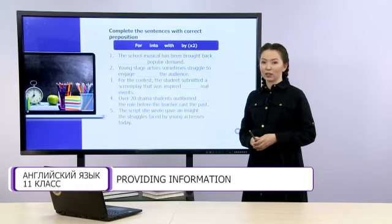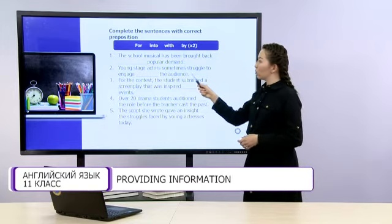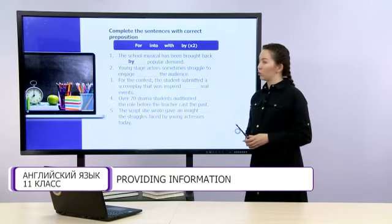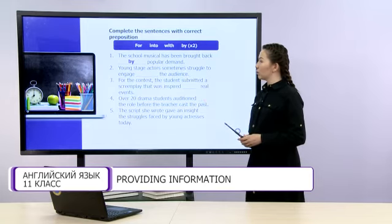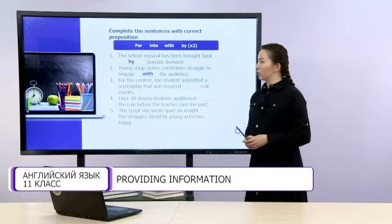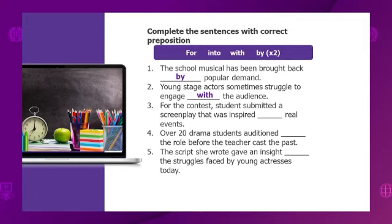Let's check your answers together. Sentence number one: The school musical has been brought back by popular demand. Sentence number two: Young stage actors sometimes struggle to engage with the audience. Next: For the contest, students submitted a screenplay that was inspired by real events. Number four: Over 20 drama students auditioned for the role before the teacher cast the part. And the last one: The script she wrote gave an insight into the struggles faced by young actresses today.